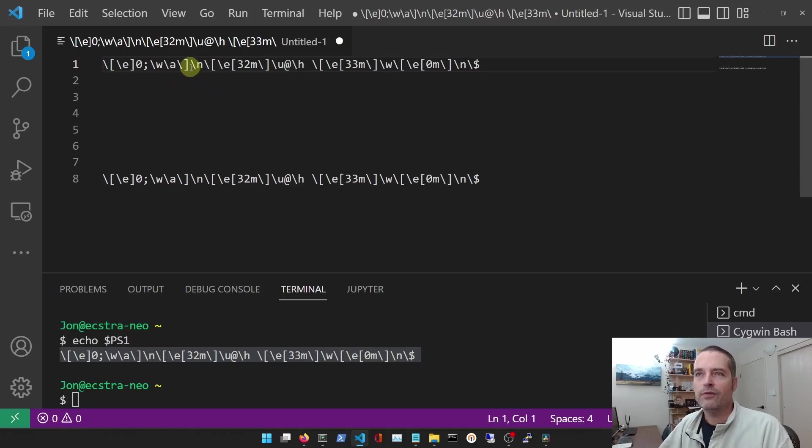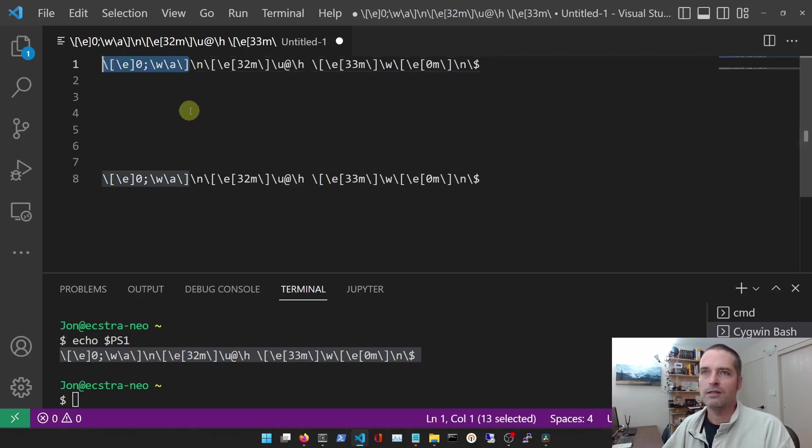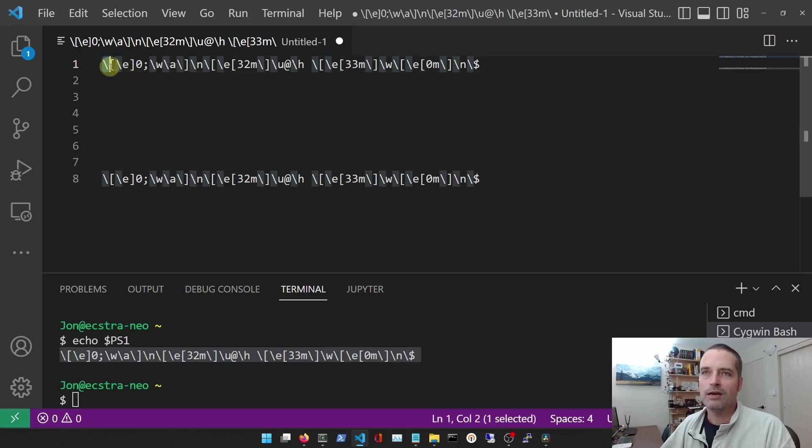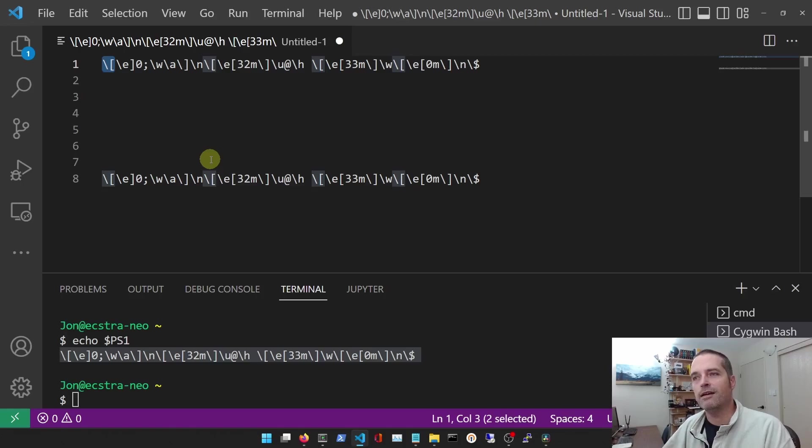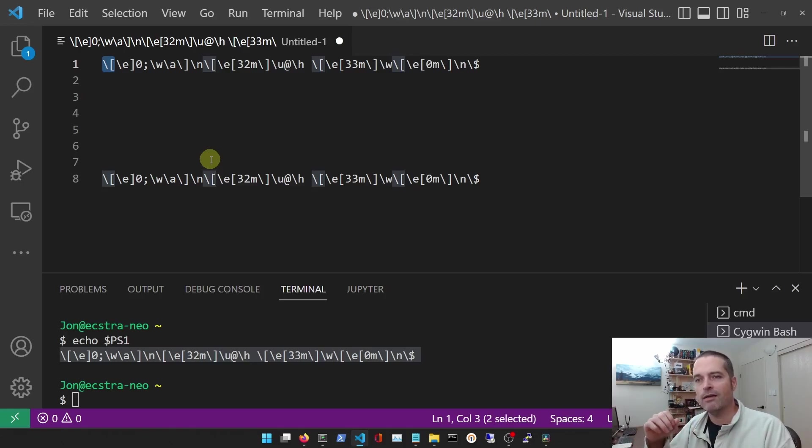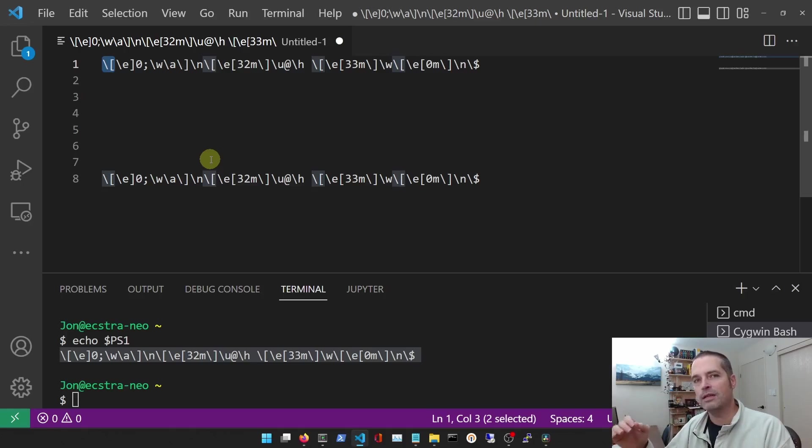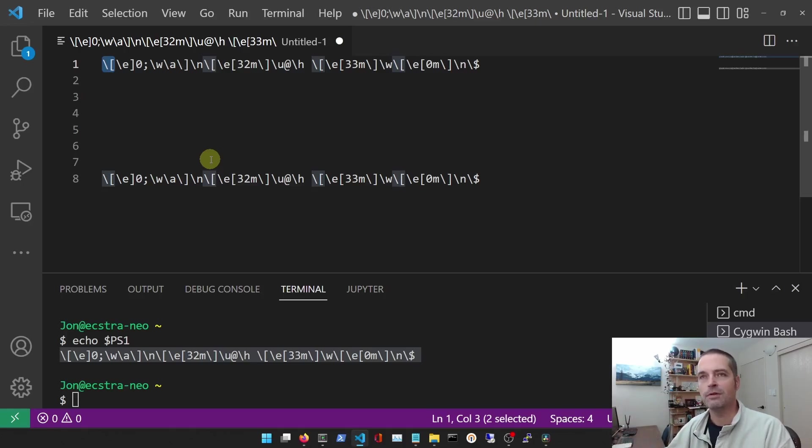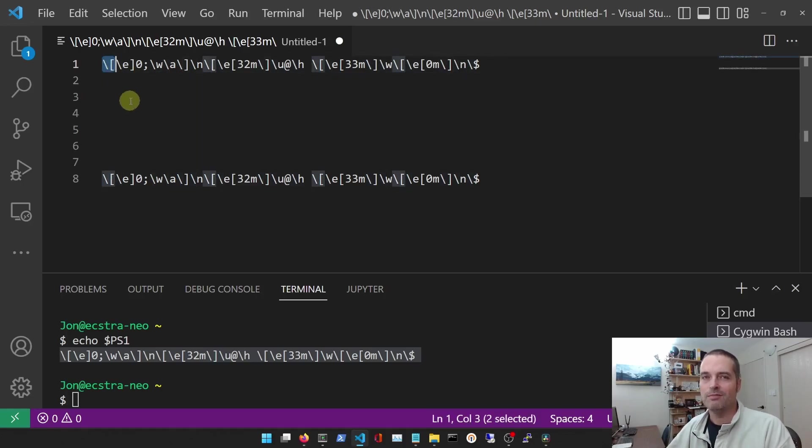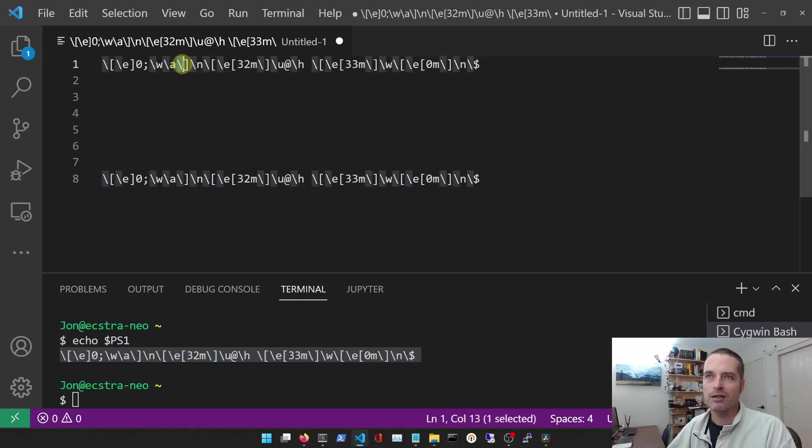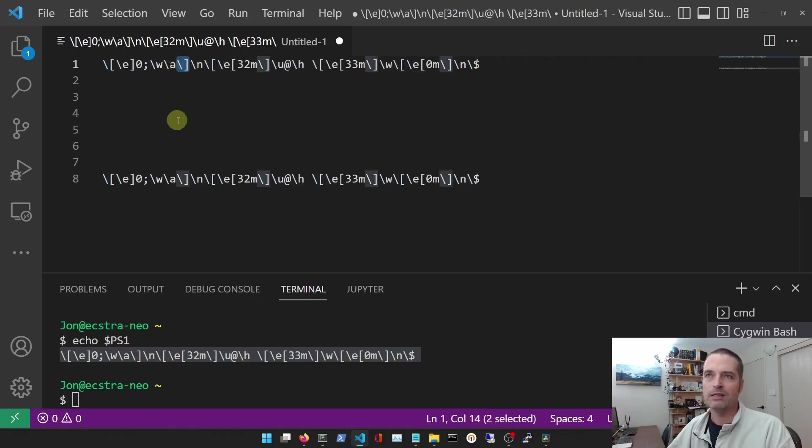So this first sequence here, these two characters - the backslash and the open square bracket - that's telling the terminal that we want to have what's going to follow as non-printing characters. These characters can be used to configure the terminal.